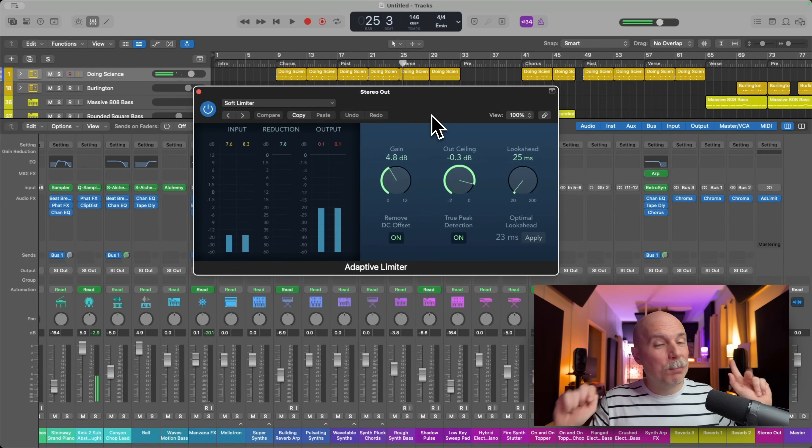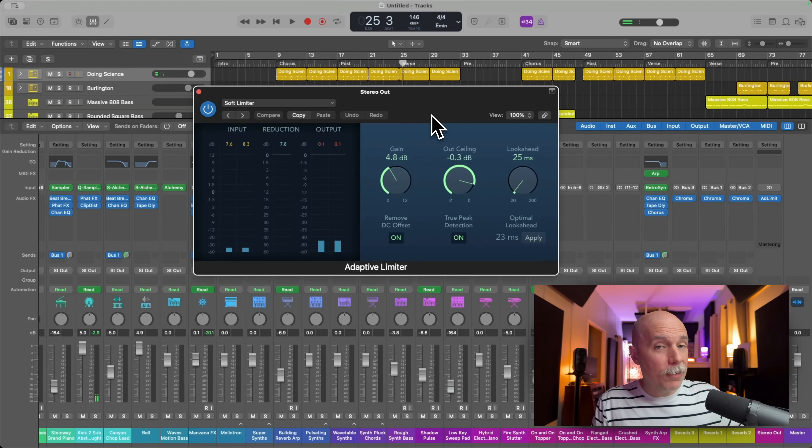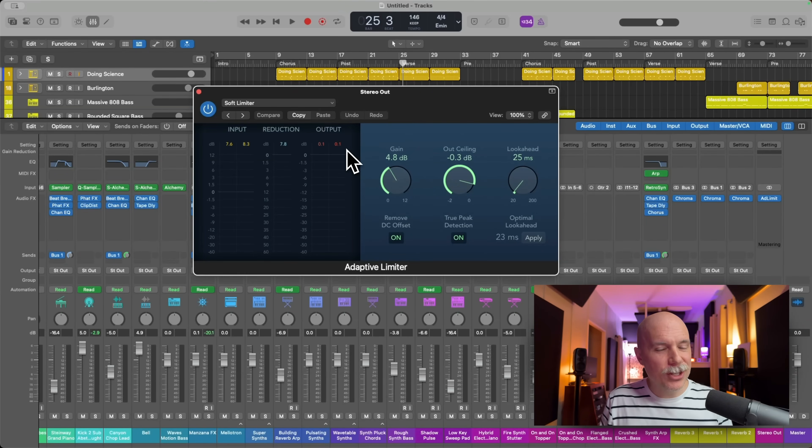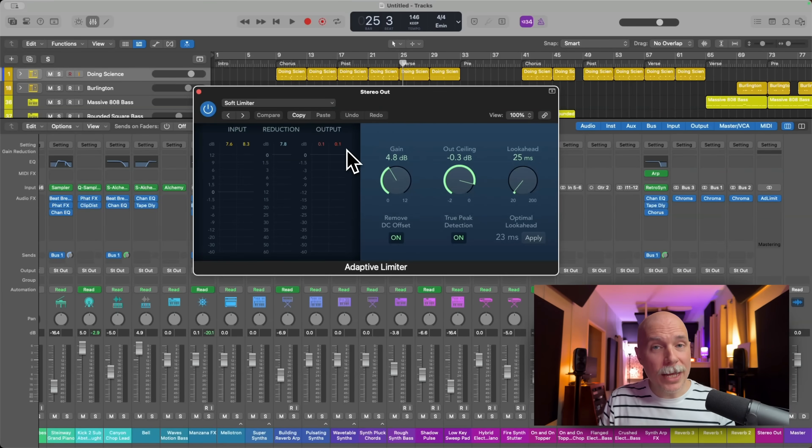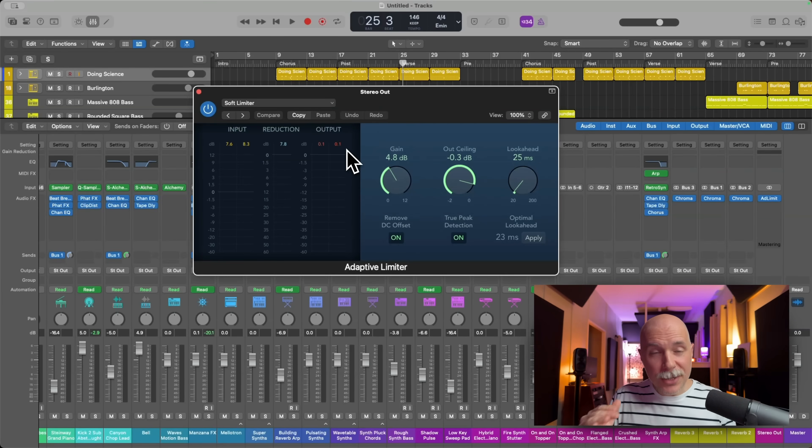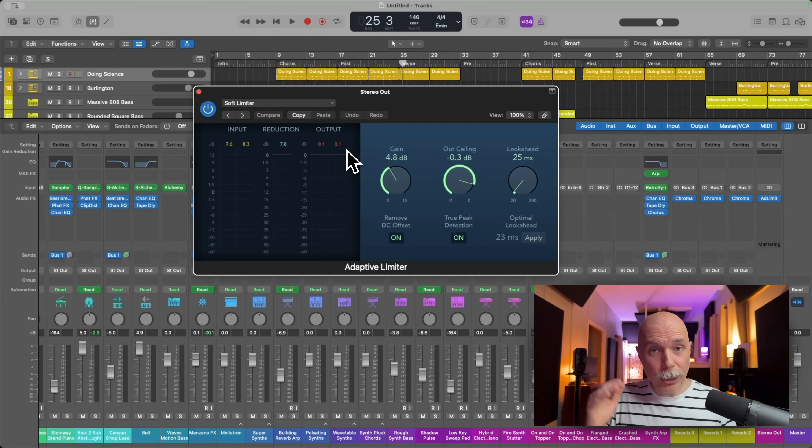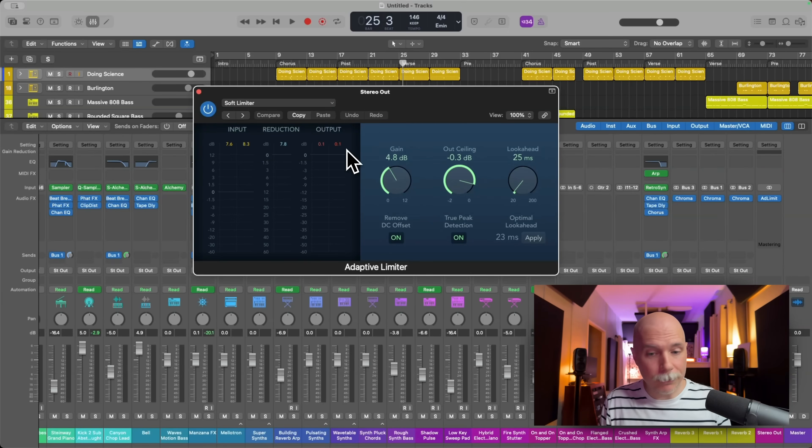Ah, but I just said it doesn't go above zero, right? Notice on the output, we have a measurement of 0.1 in red. That means by 0.1 of a decibel, this song, this project has gone above zero. So in fact, it actually is clipping.